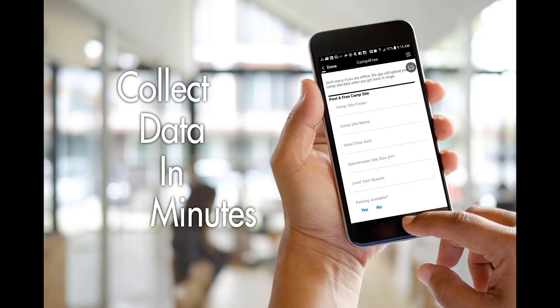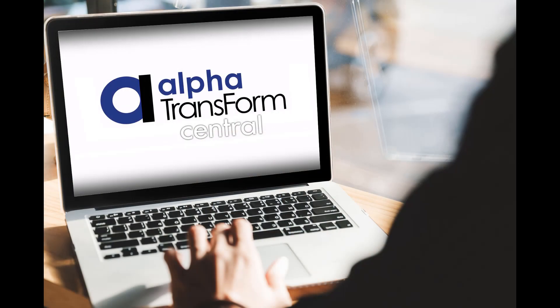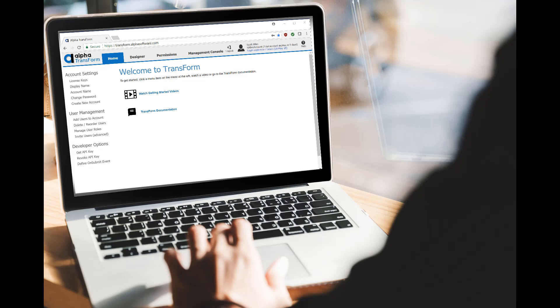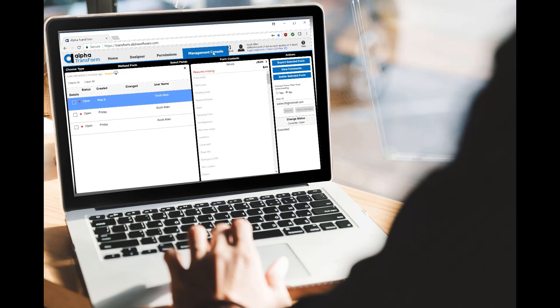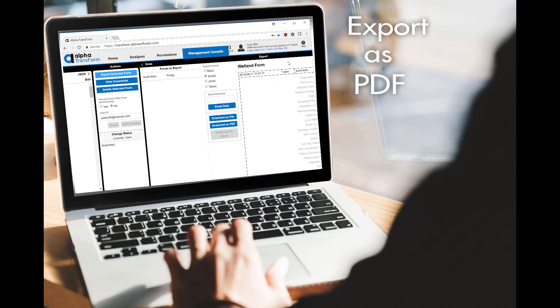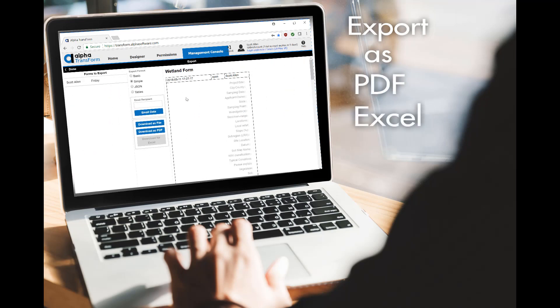Now, once you've collected data, it can be reviewed in Transform's web portal called Transform Central. Transform Central also lets you export and email your data as PDF, Excel, and plain text.